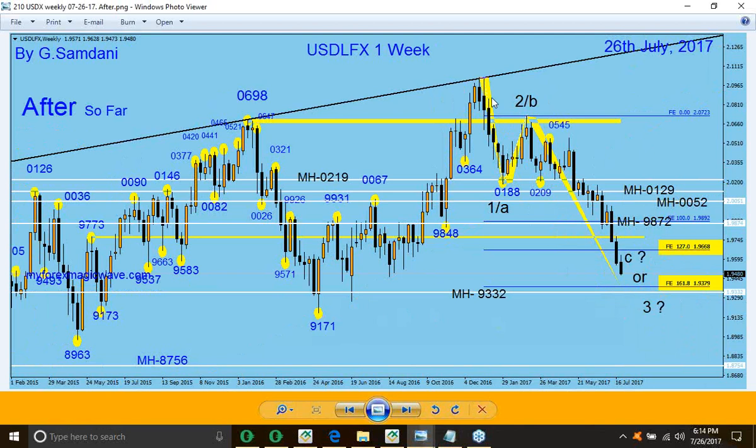By dropping the US dollar index, what we have is USD weakness — the USD is getting weaker. When the USD gets weaker, all the pairs which have USD on the right-hand side will be going up — like EUR/USD, and others. And where the USD is on the left-hand side, like USD/CAD, USD/Yen, USD/Franc, will be going down. It's common sense.